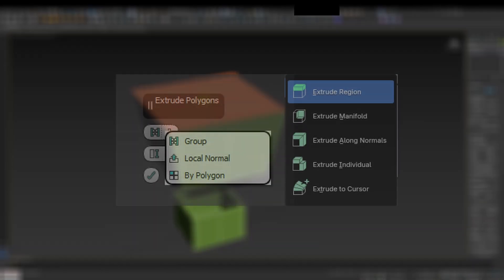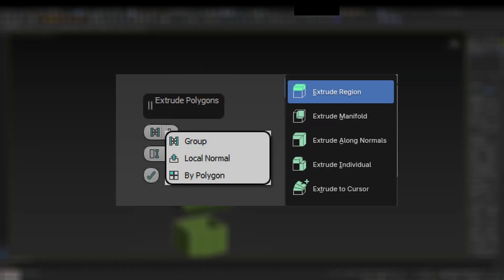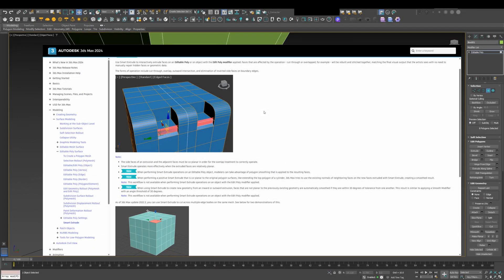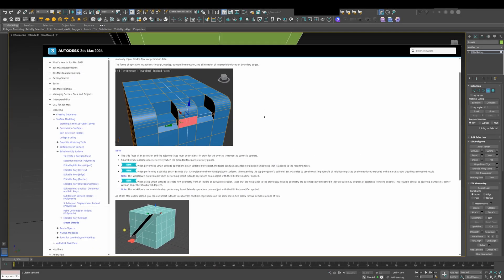It includes all the extrude modes that Blender has, plus Smart Extrude. When I first saw Smart Extrude, I was blown away.